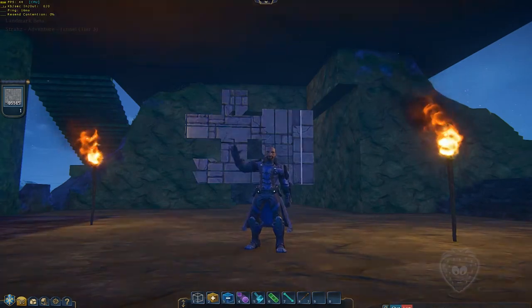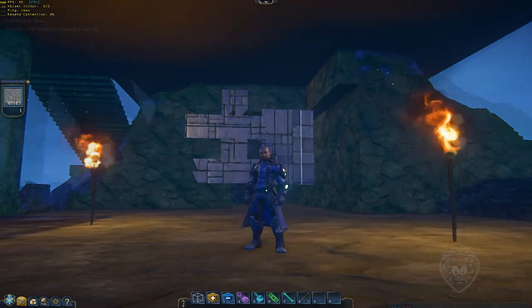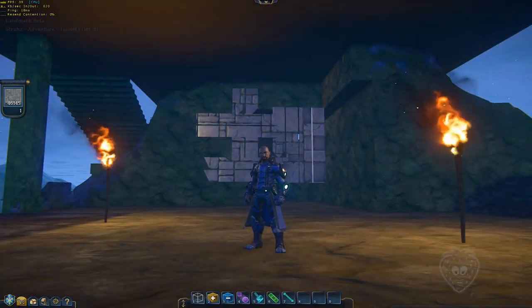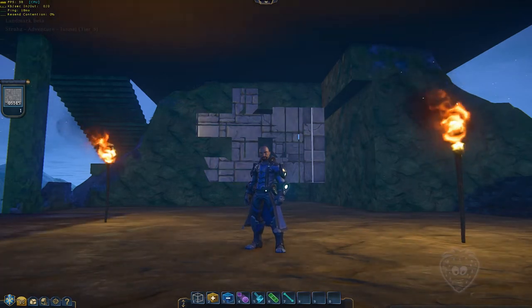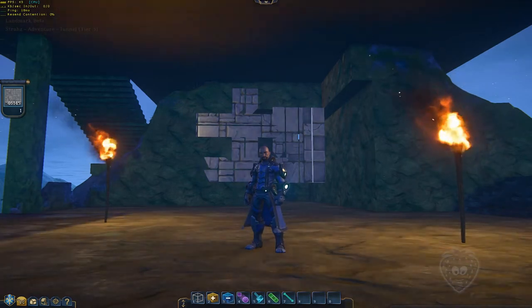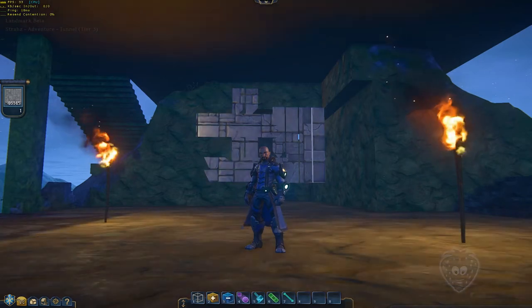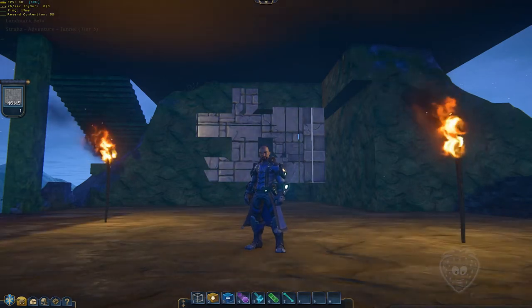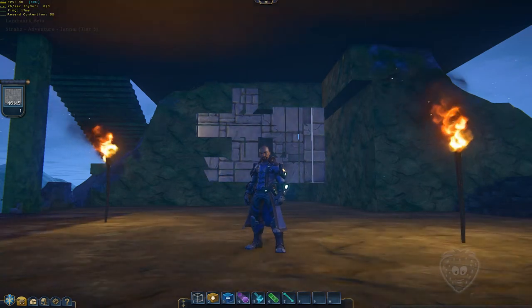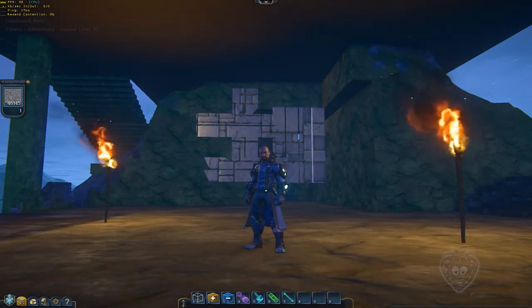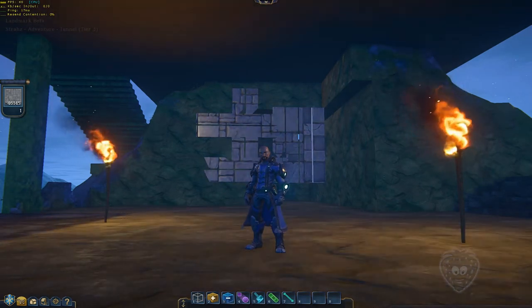Hello everybody and welcome back to another how-to episode here in Landmark. Today's episode is all about voxel putty. I first found this technique over on the forums and by checking out some video tutorials by a user named Tenma. He's got his own tutorial series over on YouTube and he also streams. I'll leave a link to his video and his channel in the description below, but for now let's jump in and take a look.